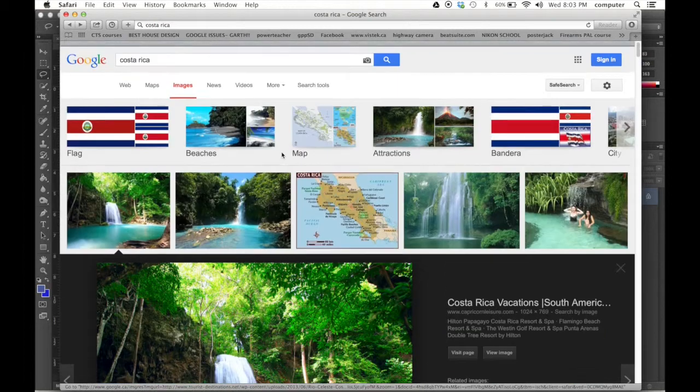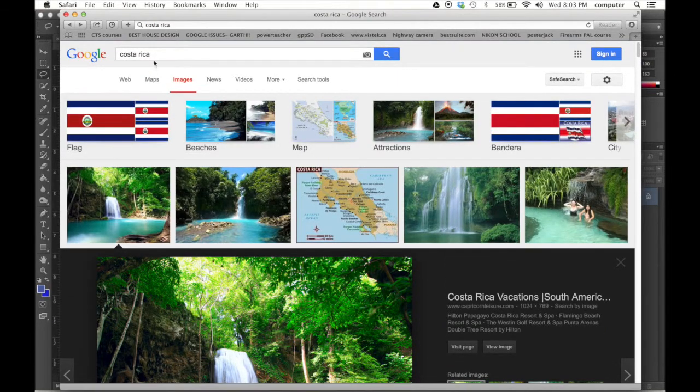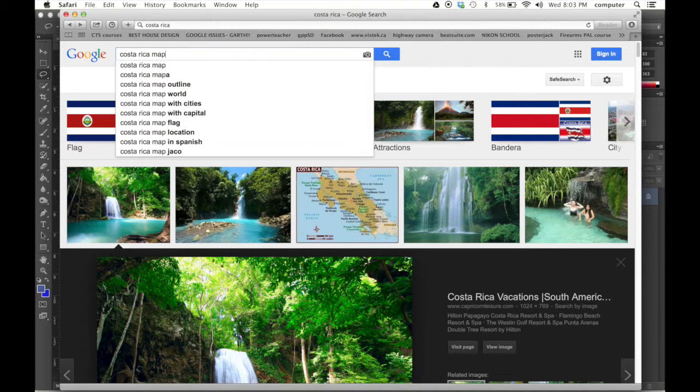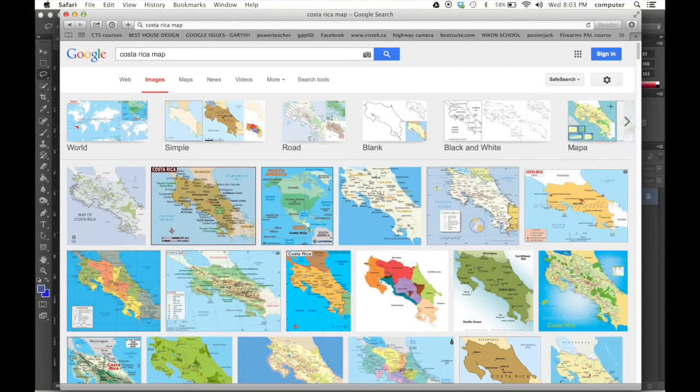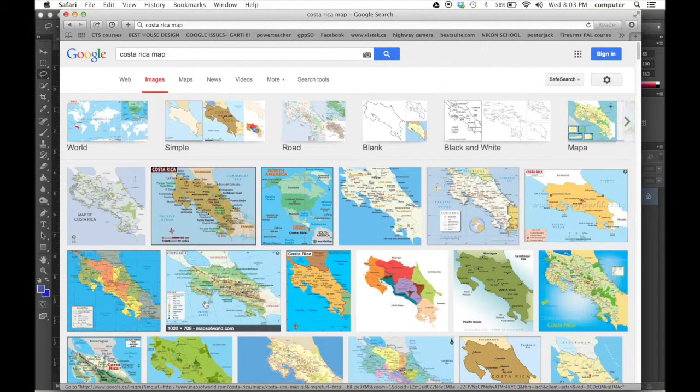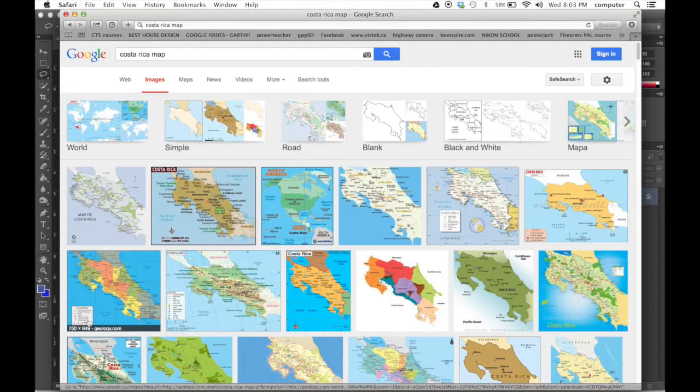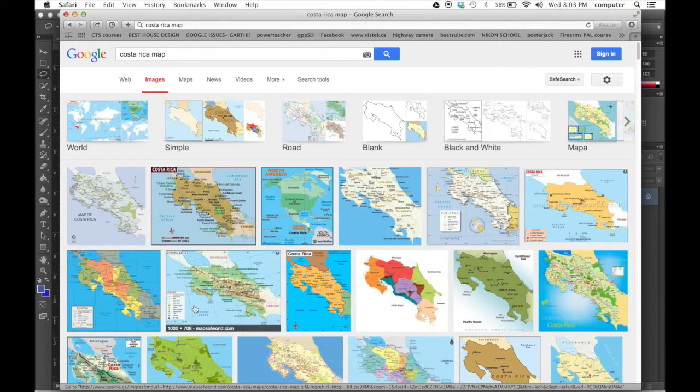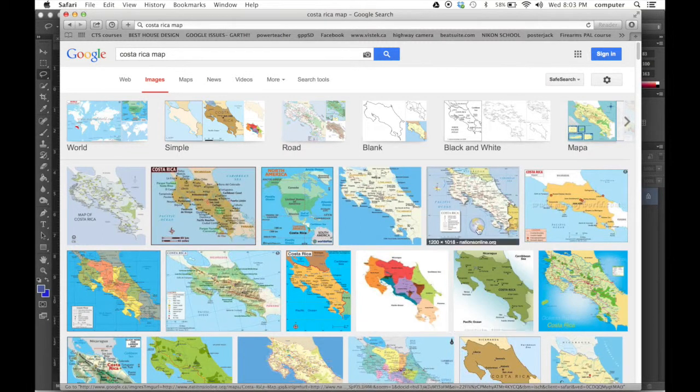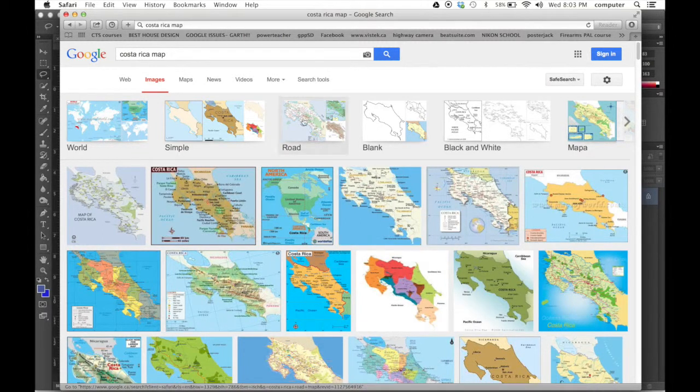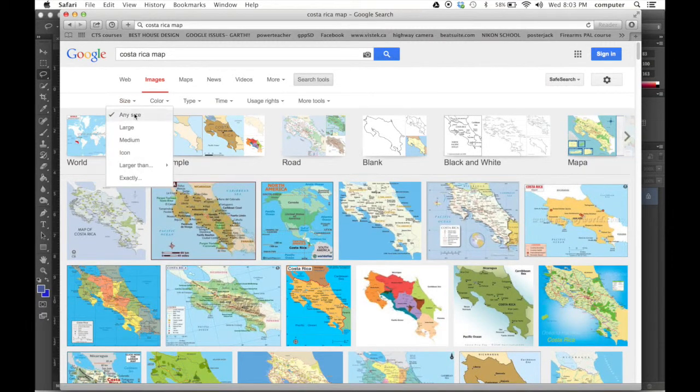The other thing we're going to look for when we look for our map is we want an image that is quite large. So I'm looking at these. These are all fairly small images. Even though they are 1,000 for our master image, we want them a little bit larger. So what I'm going to do is I'm going to change the search tool to size to large.